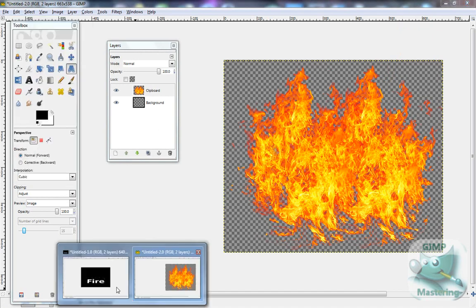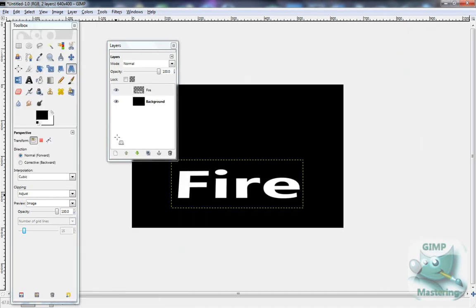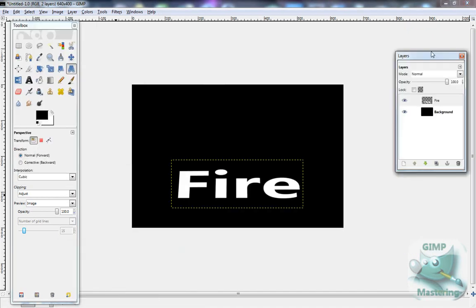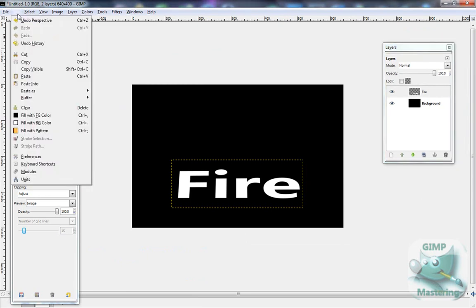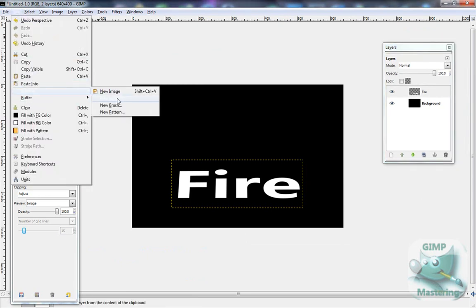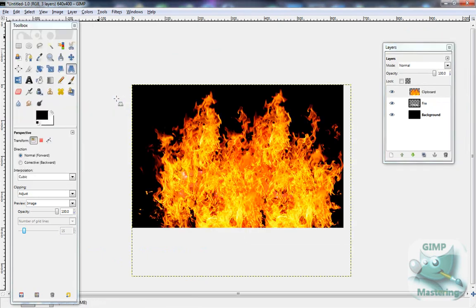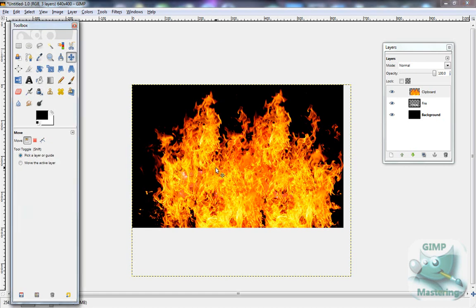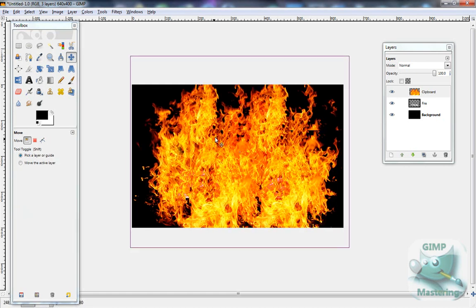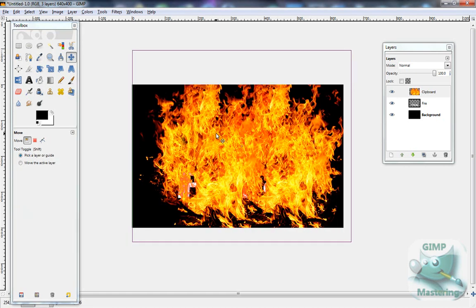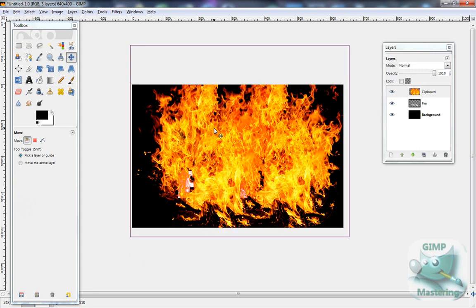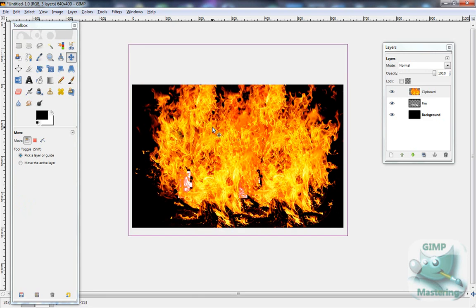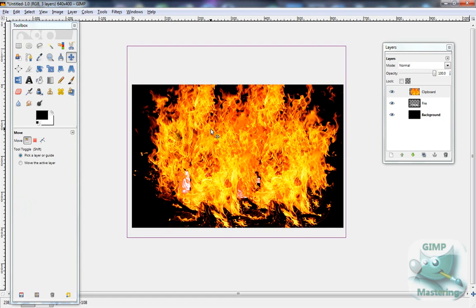And then you want to go back to your text and select edit, paste as new layer. And then just sort of move it over the text so that it looks right.